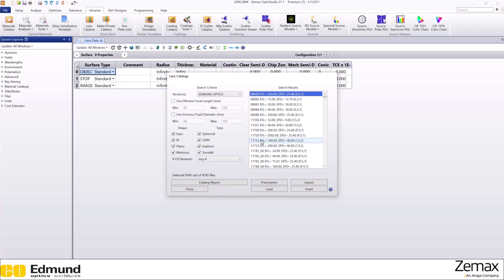If you do not have a specific commercial lens in mind, you can still find what you're looking for by narrowing down the search parameters. Let's say you want to find a planar convex singlet with an effective focal length of 50 millimeters and an entrance pupil diameter of 20 millimeters.